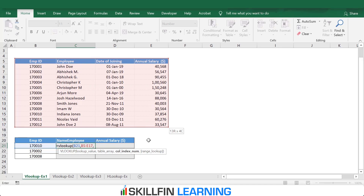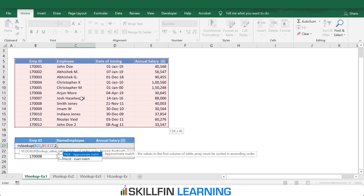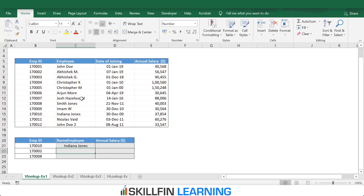The third input is the column index number — which column in the table will give the result. The first column is the employee ID and the second column is the employee name, so we enter 2. The fourth input is whether we want an exact match or approximate match. We want an exact match, so we type false or 0, then close the bracket and press Enter.